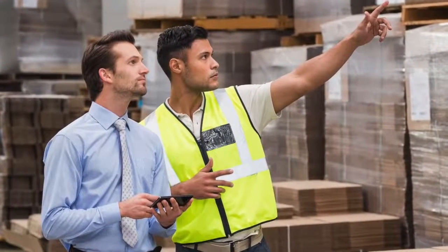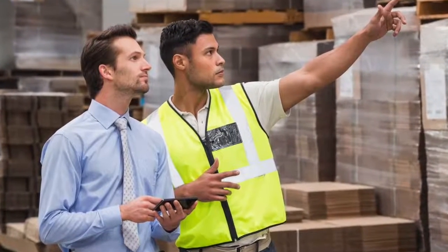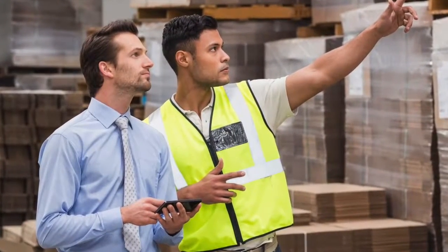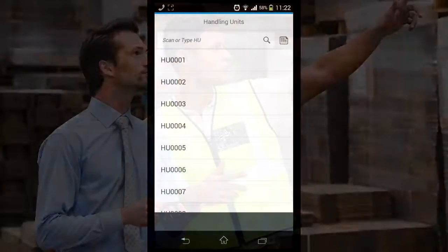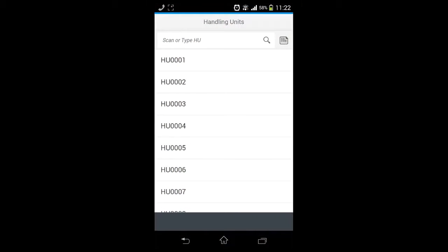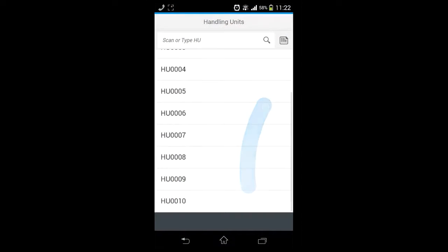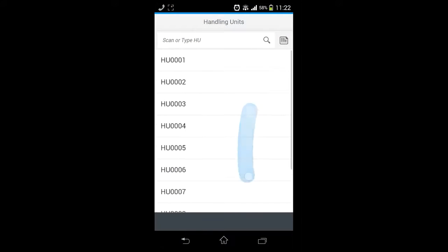The user is shown the handling unit list, which comes from the back-end SAP system into their Fiori mobile client, to select a handling unit — enabling the user to unload from or load to a delivery.